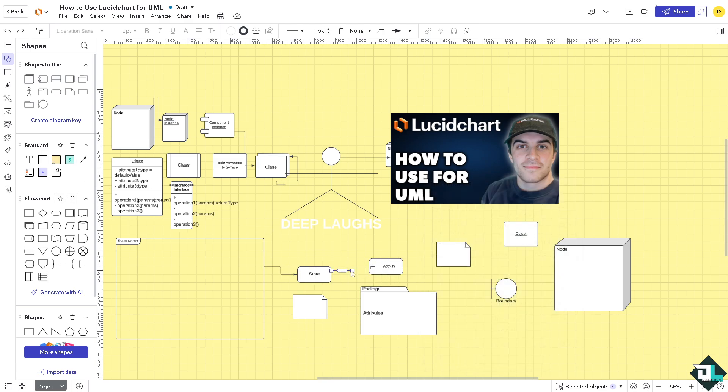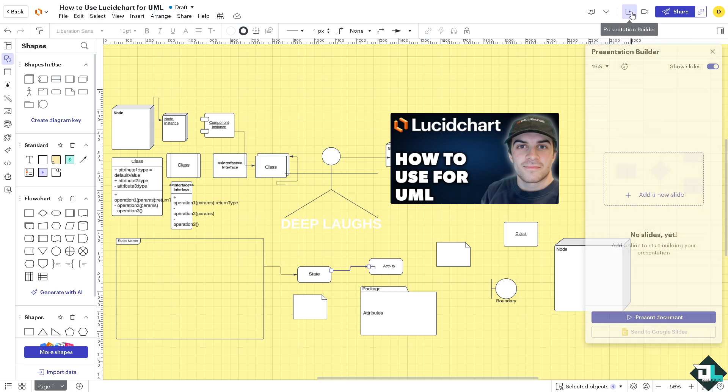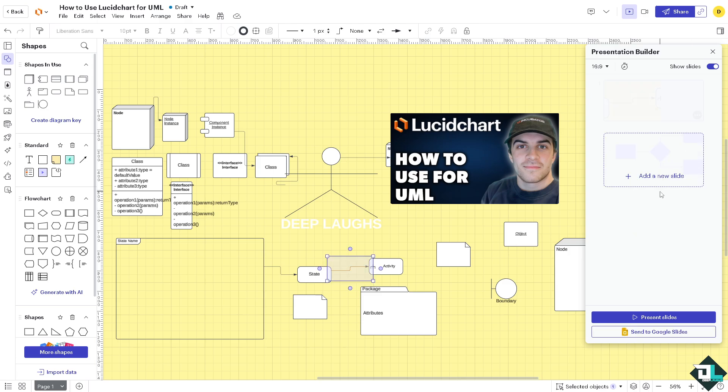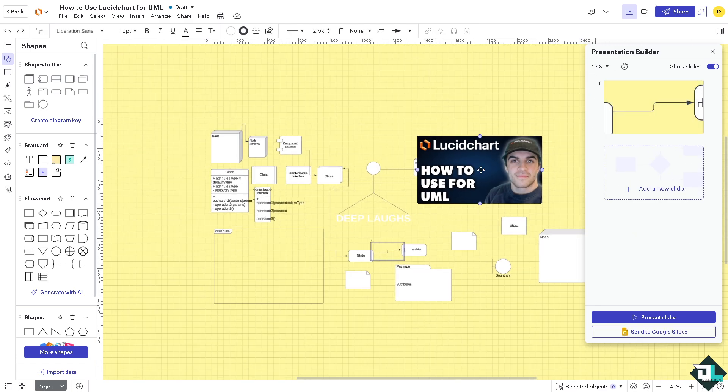Now after creating a UML you might want to click the presentation mode here or the presentation builder, especially helpful if you're going to show it to your architect or engineer or to your client. Click add a new slide, so the marker is going to be this.